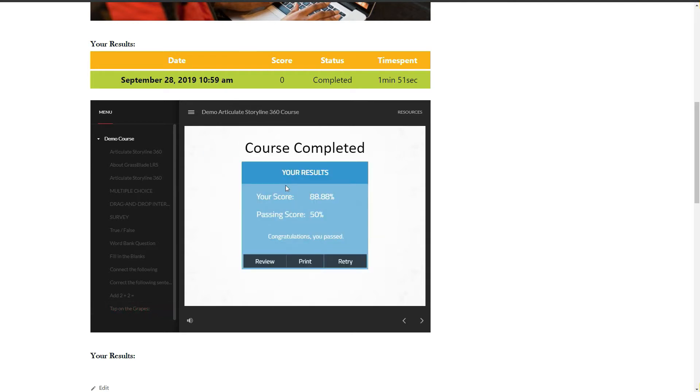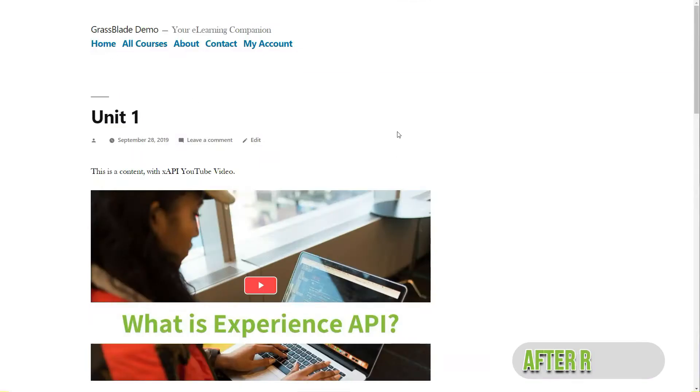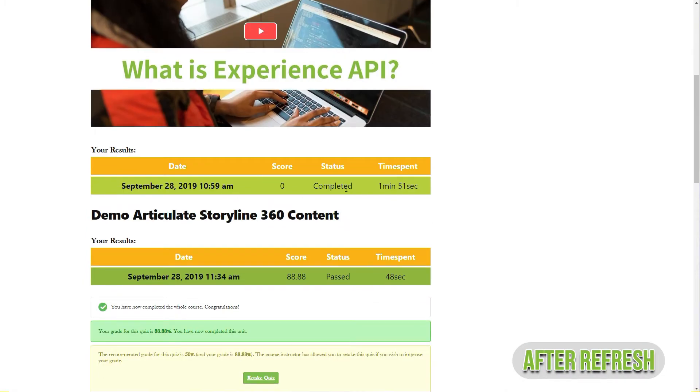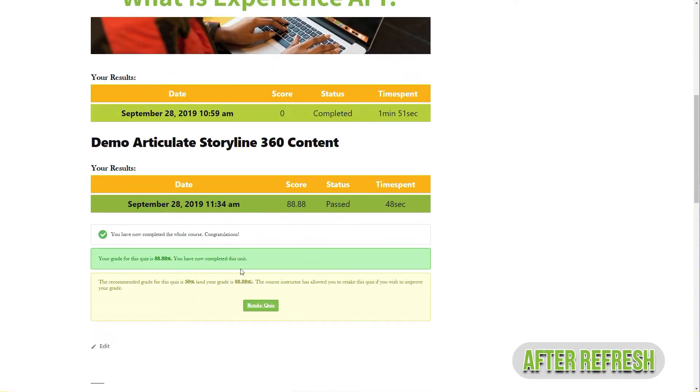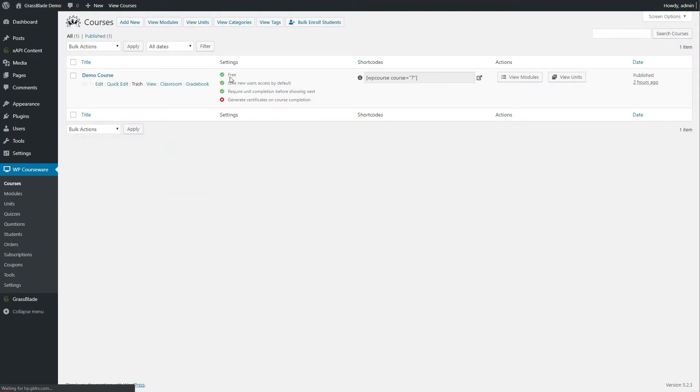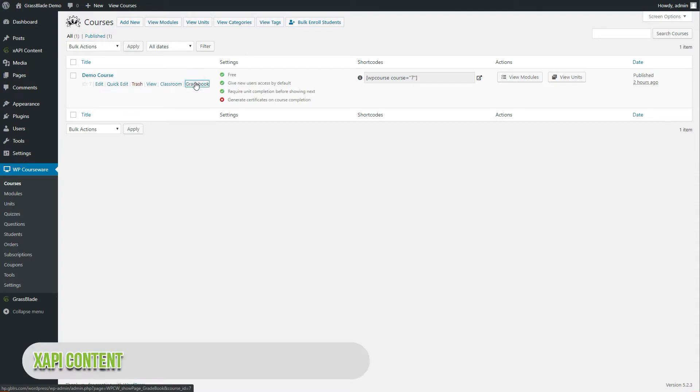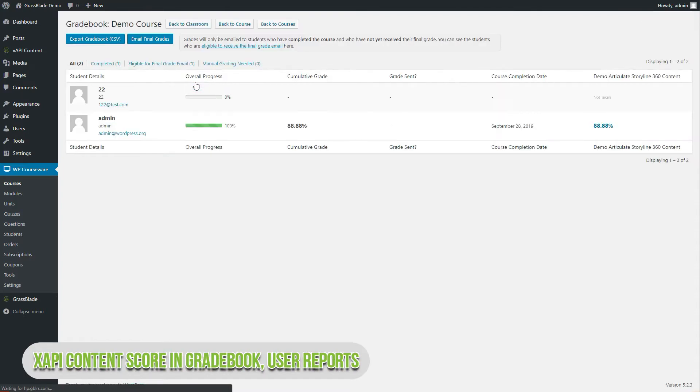After refresh, you will see your course is automatically marked completed. Score will reflect in gradebook and detailed progress of student report.